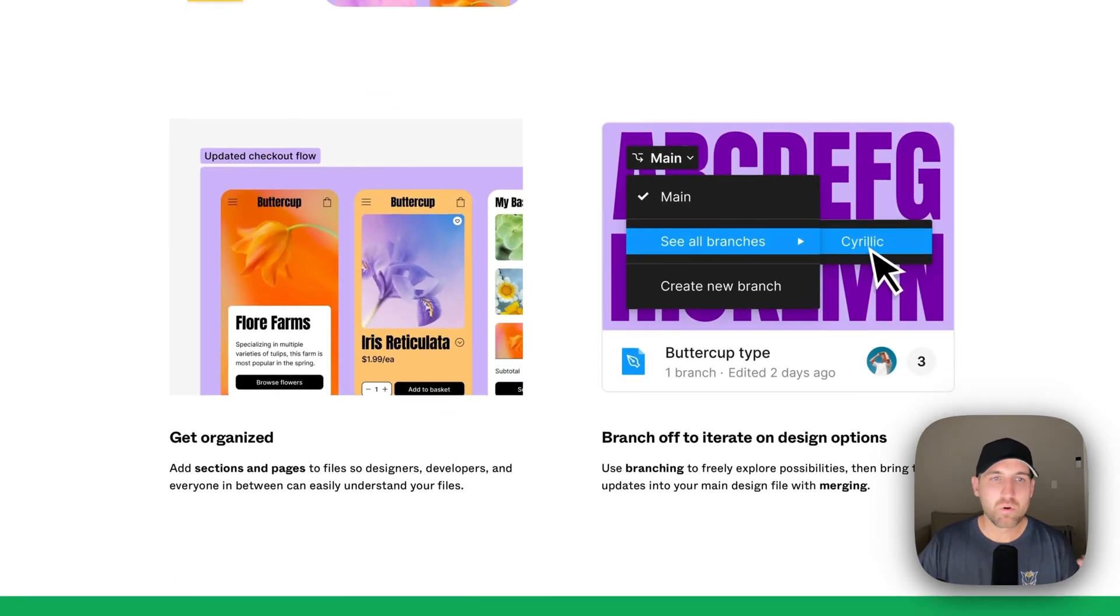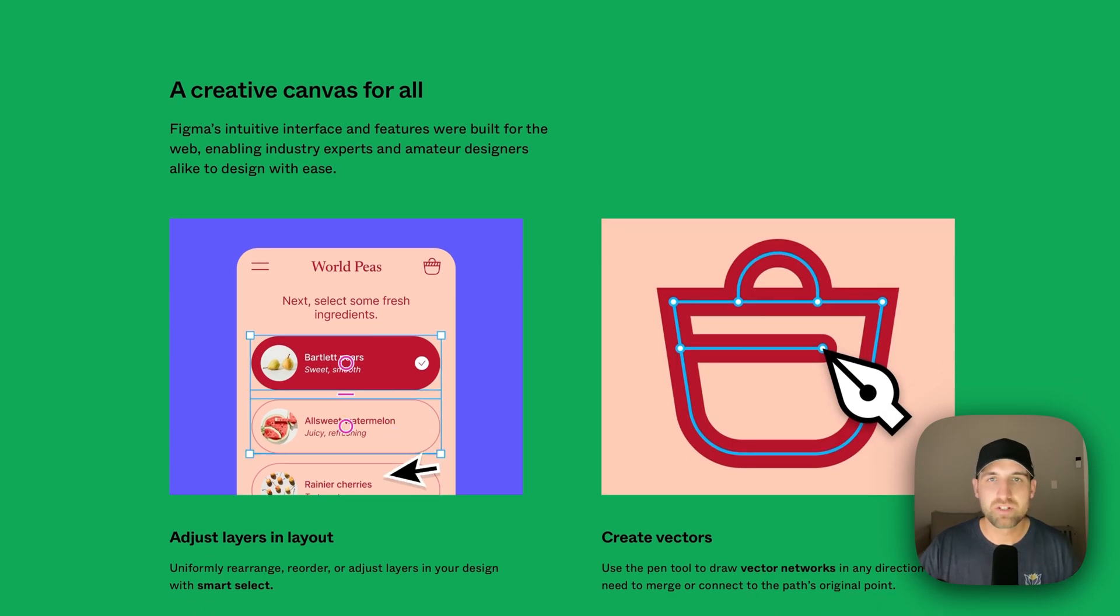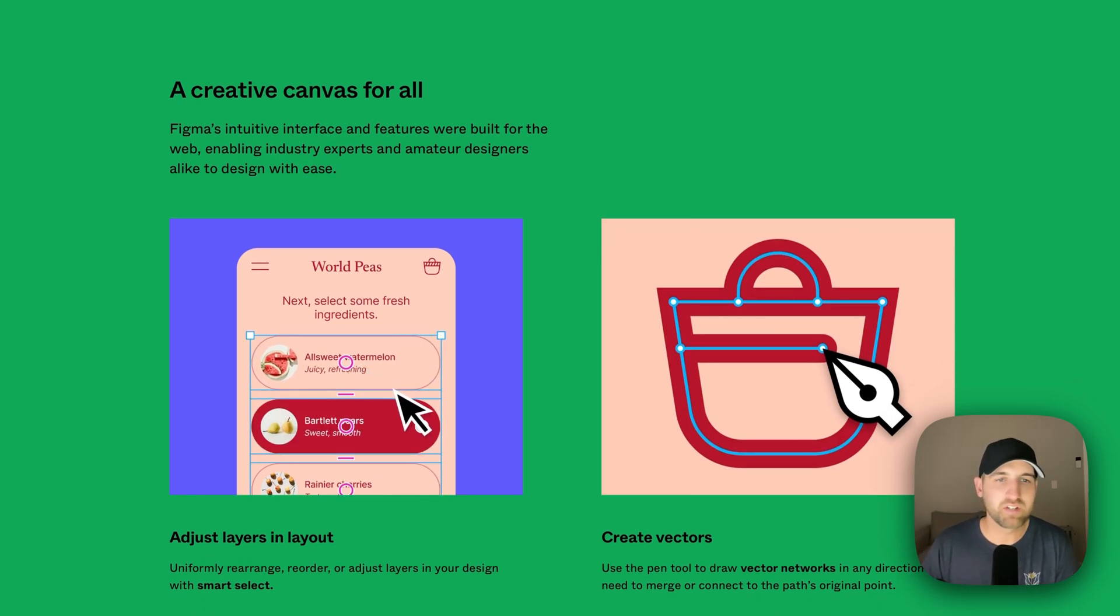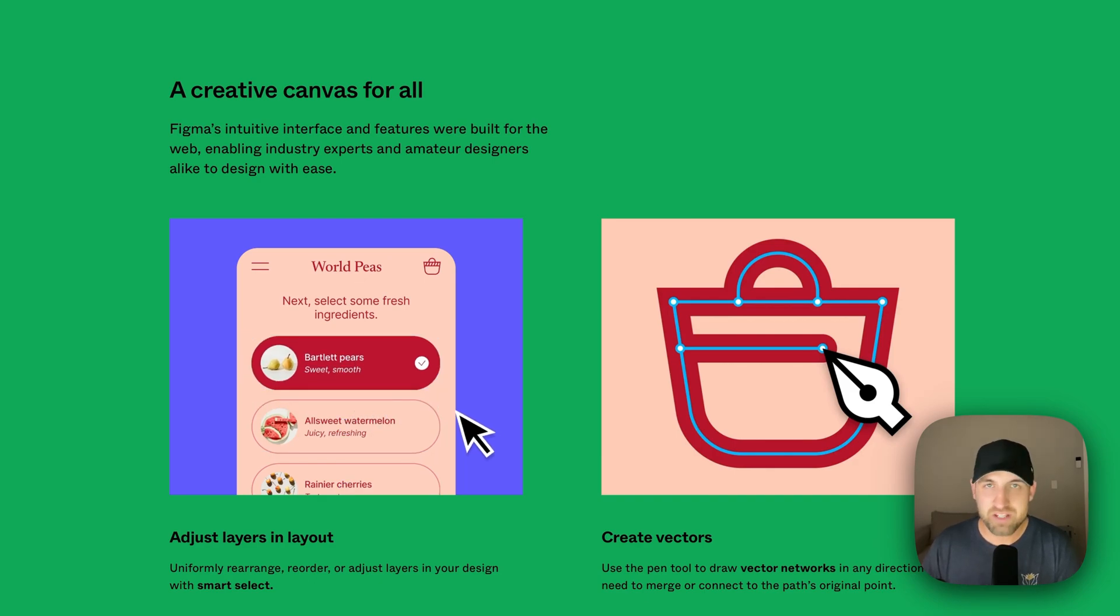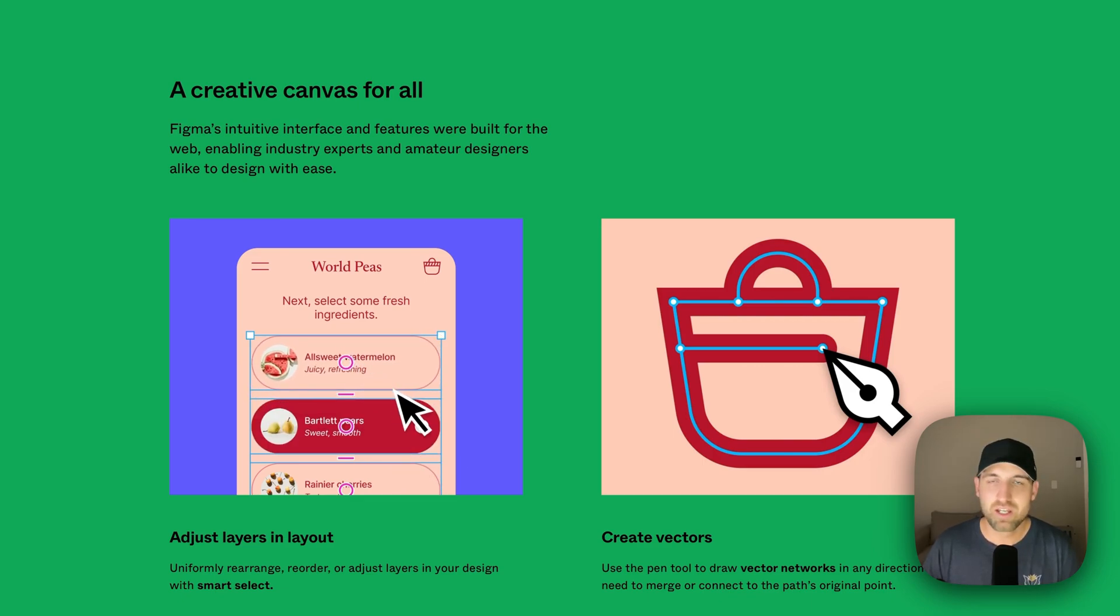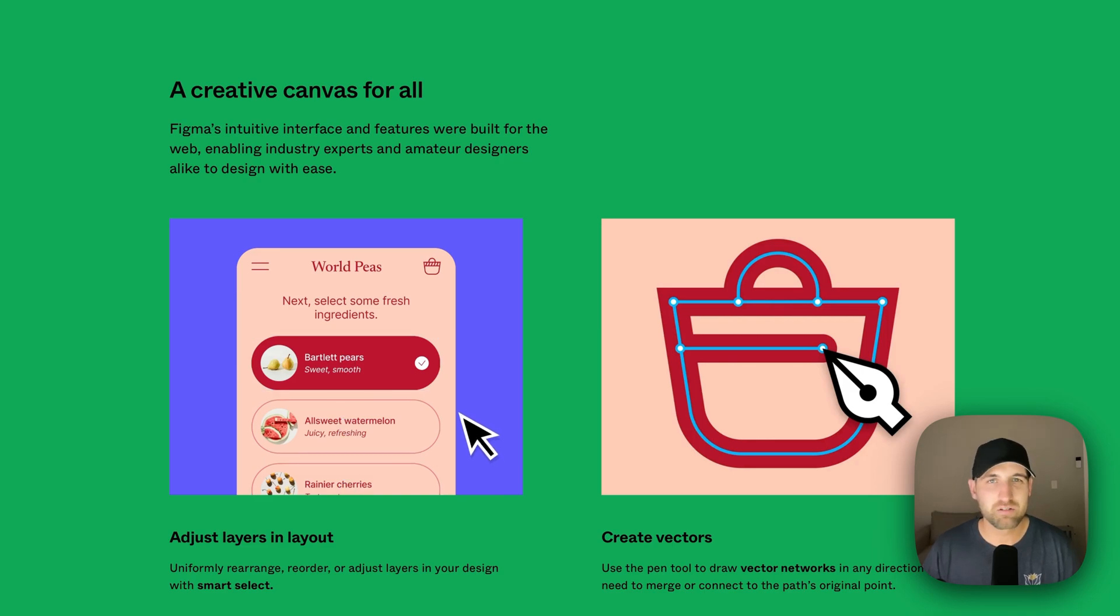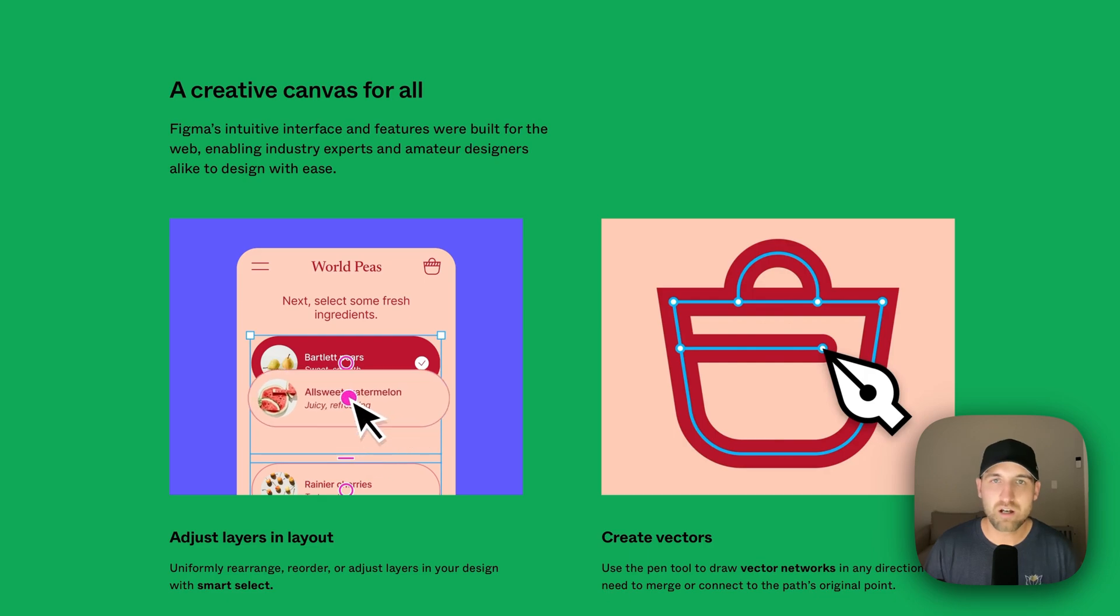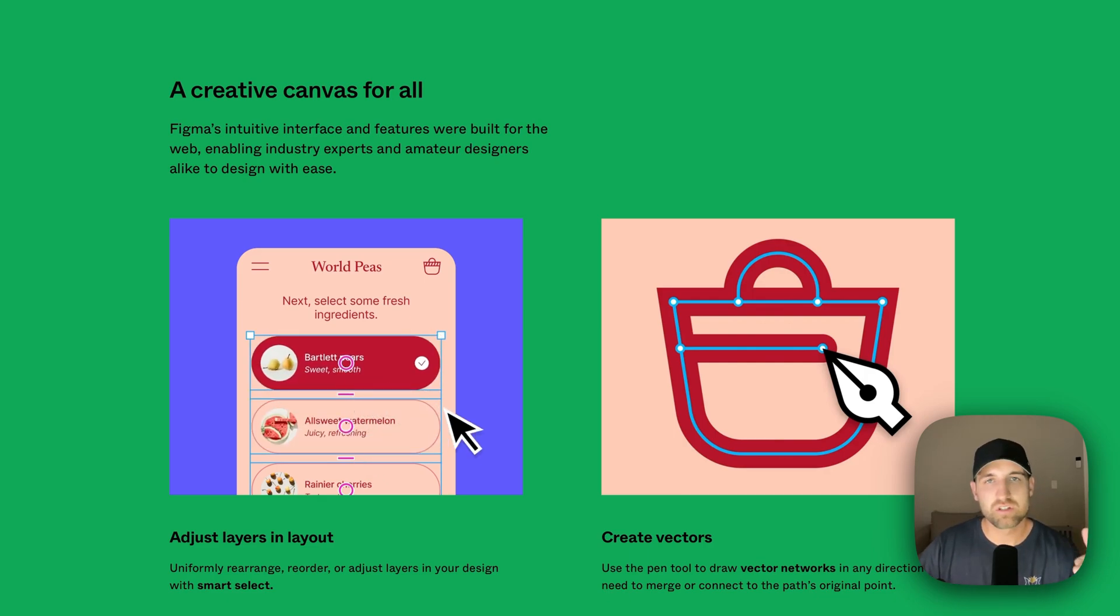You can organize everything into these different workflows and branch off different iterations of your designs. Some of the tools in Figma are just so much better than Illustrator when it comes to creating vectors, rearranging layers, and my favorite is spacing and alignment. Figma understands spacing and alignment. As you're working, you're going to see that and be able to add padding around different objects and be able to automatically line things up in a grid pattern or in a layout that just works.